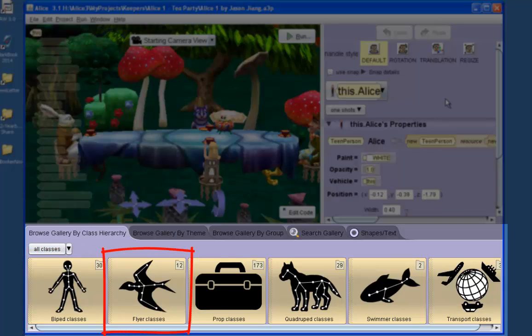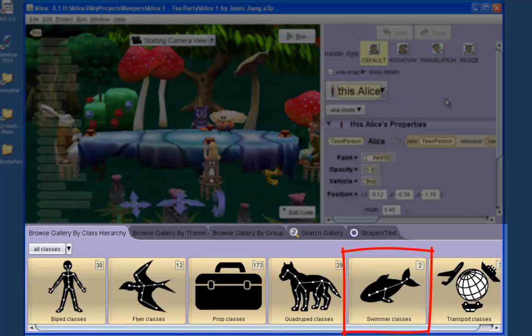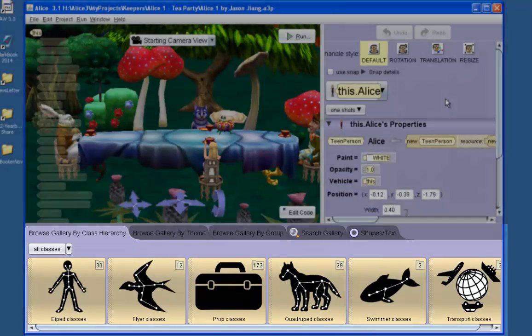Bipeds walk on two legs, flyers fly and have wings, prop classes are inanimate objects, quadrupeds walk on four feet, swimmers are fish they swim, etc.